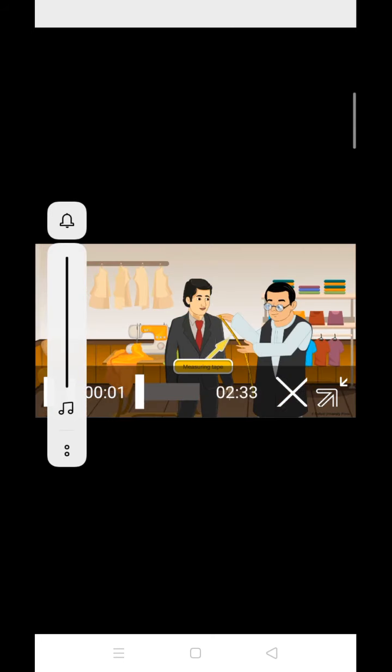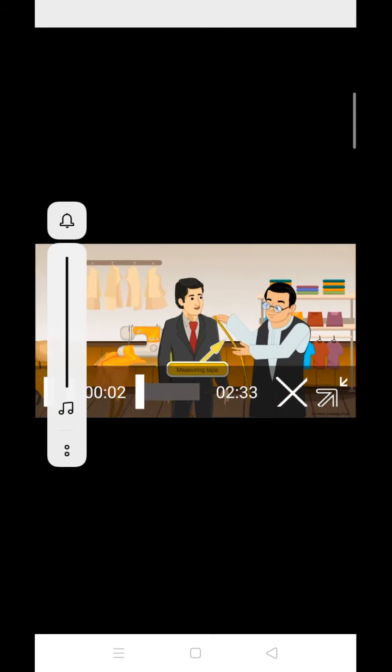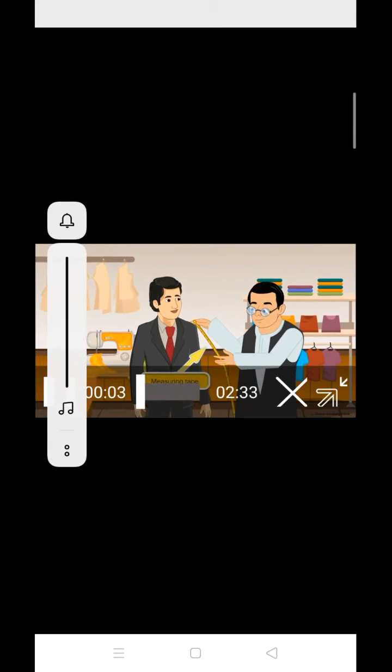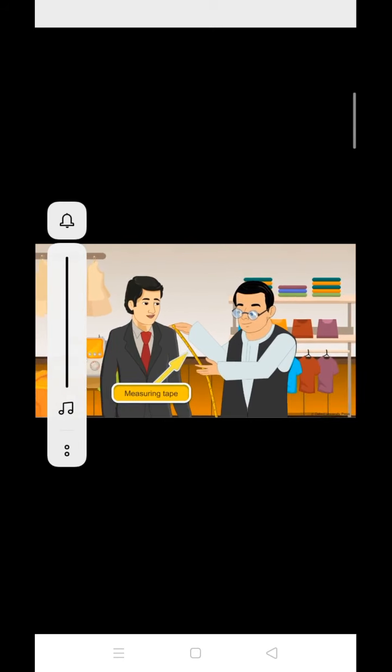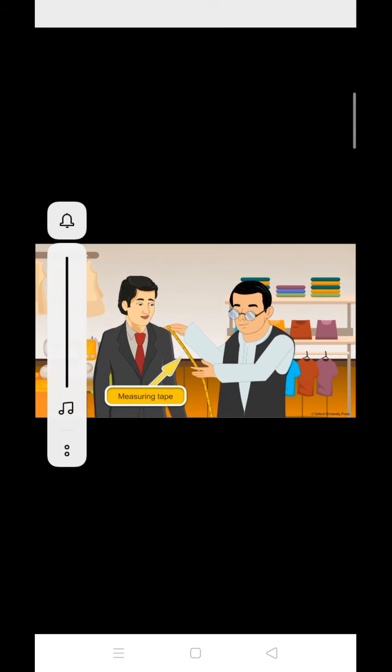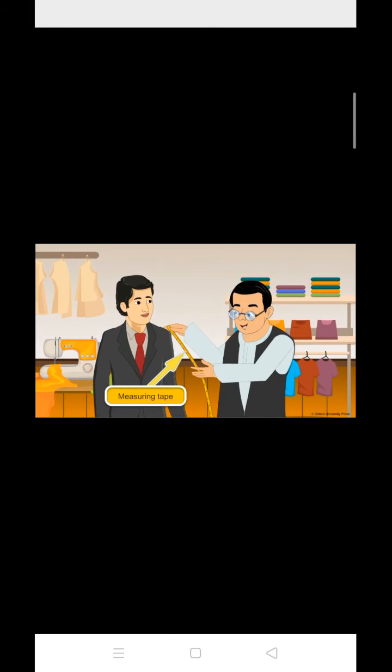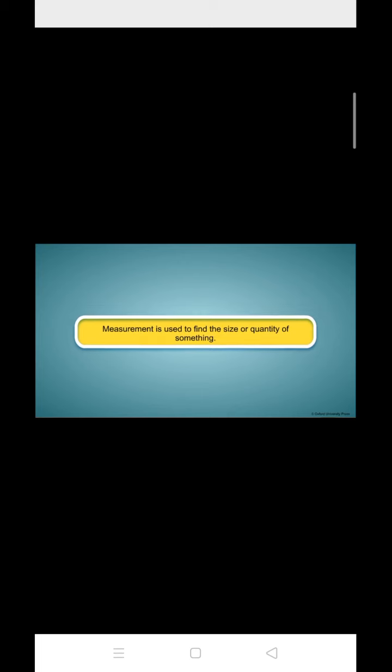Measurement. Have you been to a tailor? What does he do with this? He measures us to make our dresses. We need measurement to find the size or quantity of something.